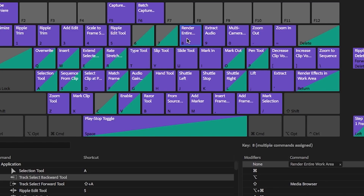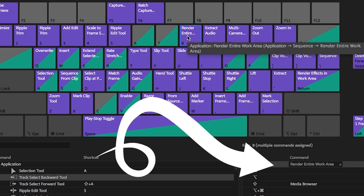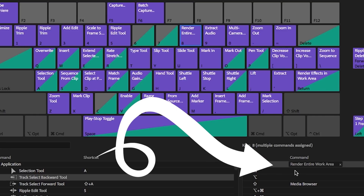For instance, if I just click on the keyboard 8 button, it'll tell me that for me that renders out the entire work area.